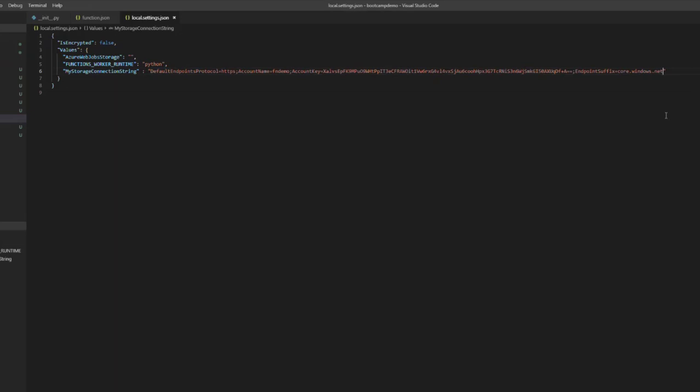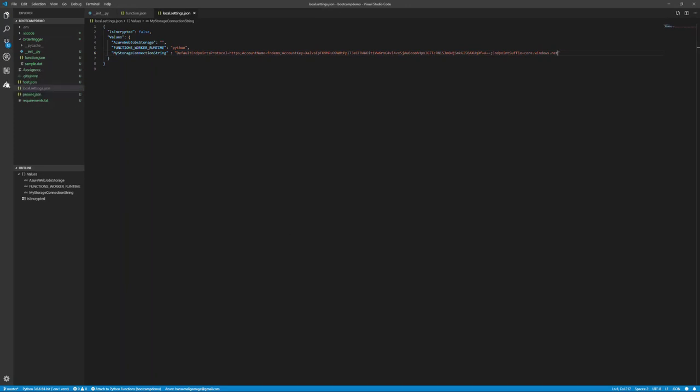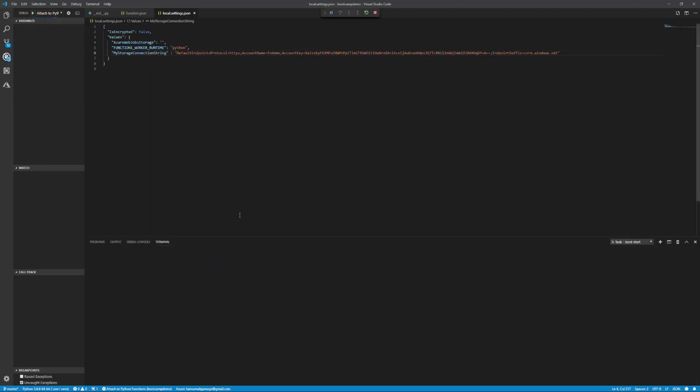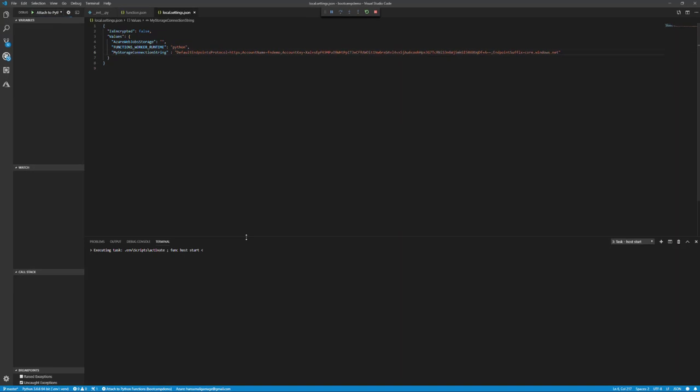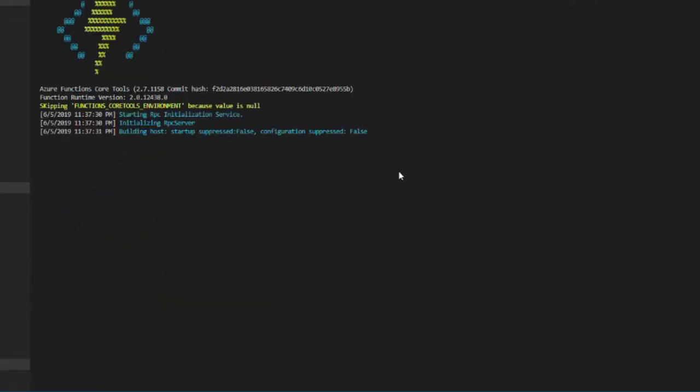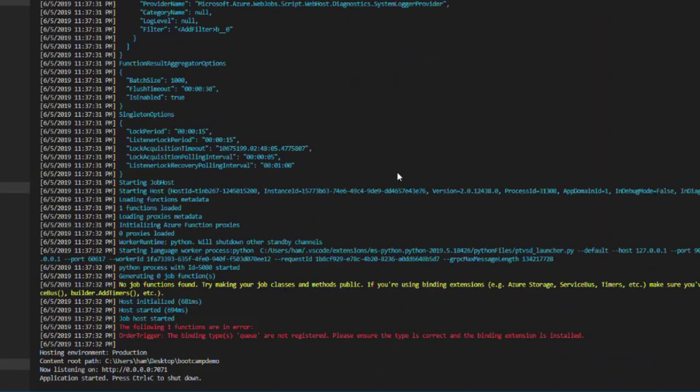Let's save this one and let's try to run this function application locally. I will go to debug and start debugging.